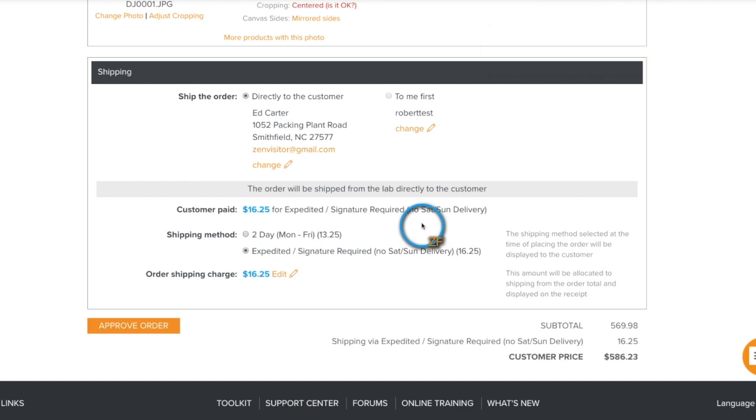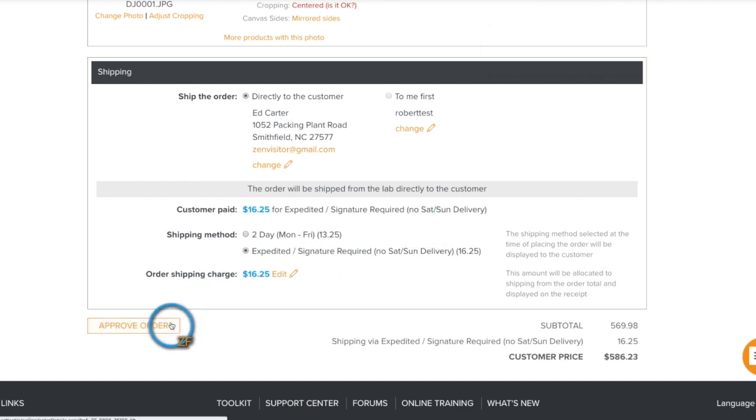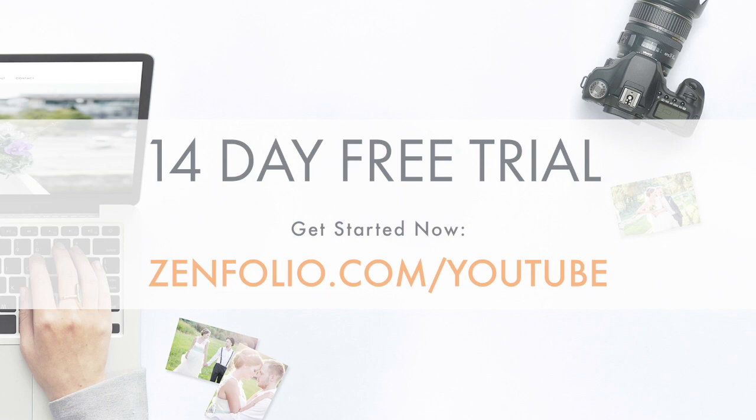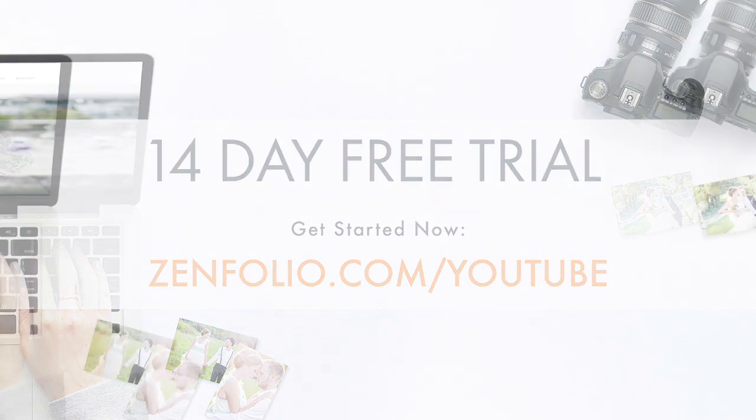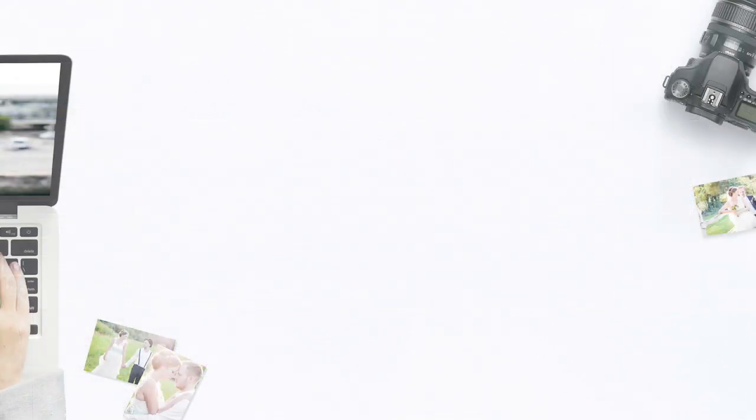Once you're happy with the changes that you've made, click approve order. This is Robert with Zenfolio customer support. Thank you for watching and good luck with your account.